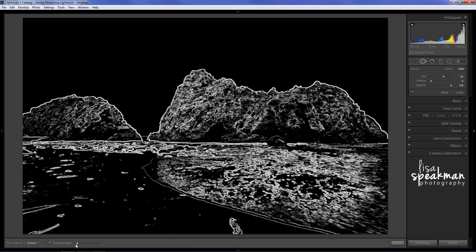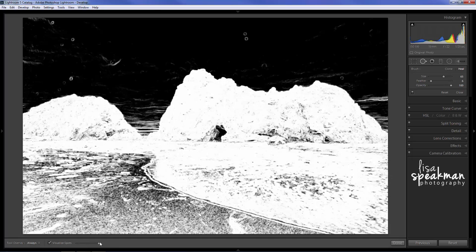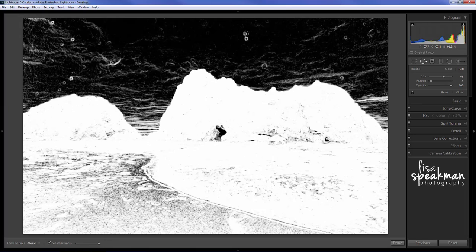So if I take this slider down here and move it to the right, it's going to highlight all of these little donut shaped spots that are in my sky.